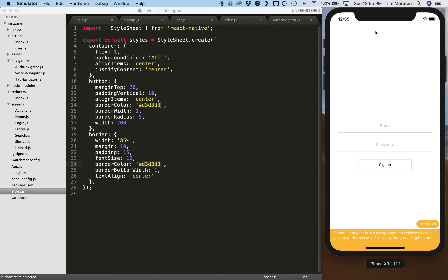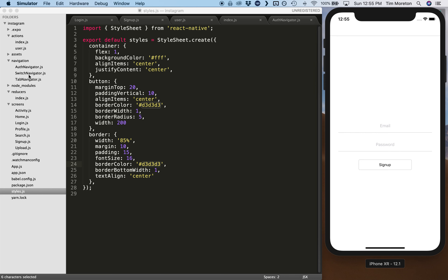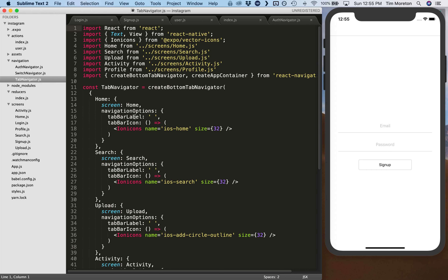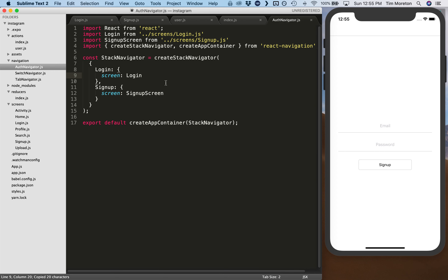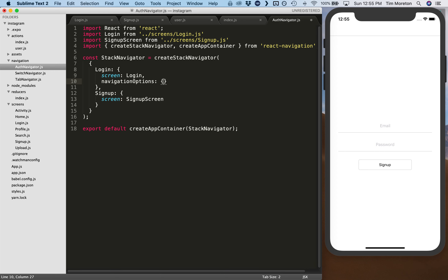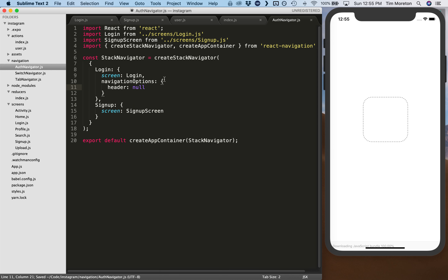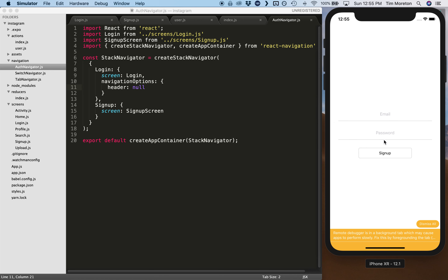One other thing I'm doing on this page is removing the header. There's nothing there, but the header bar is still visible — you can tell because everything is pushed down a little bit. We go to the stack navigator and just like we have navigationOptions in the tab navigator, we have the same capability in the stack navigator, so we set header to null.